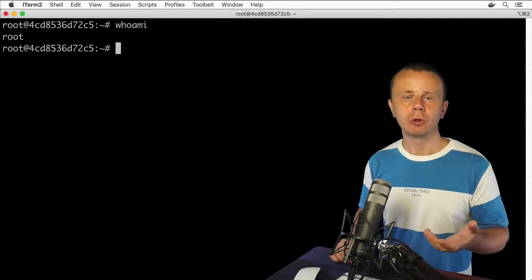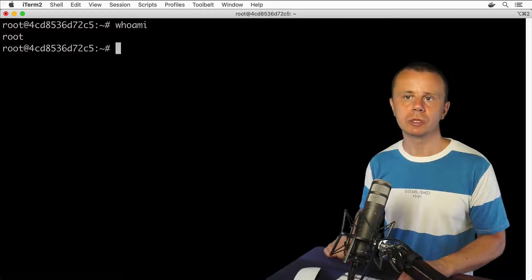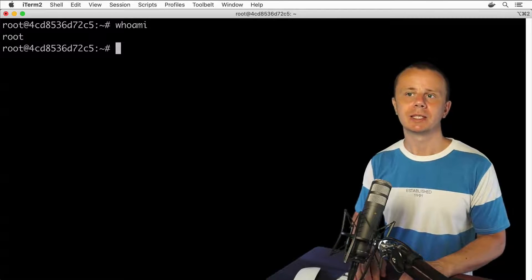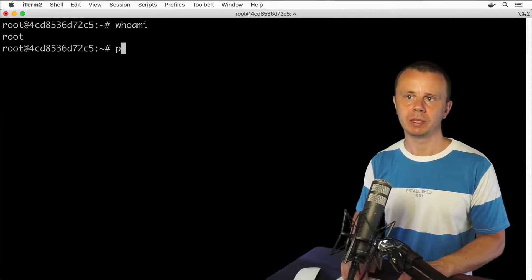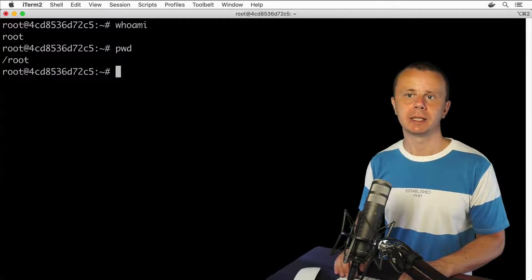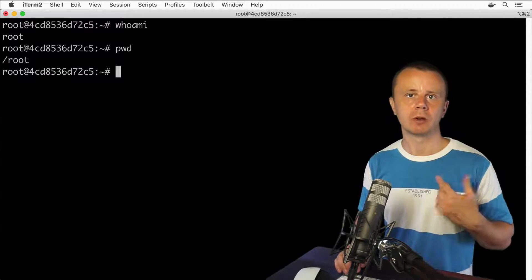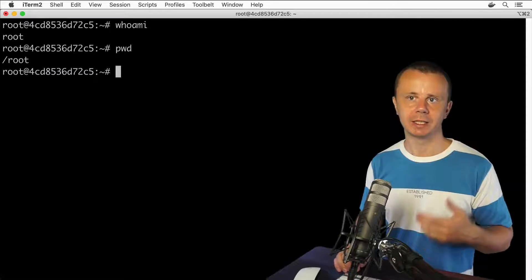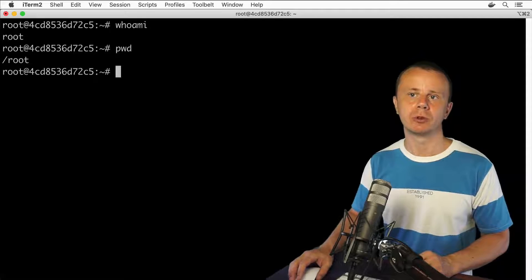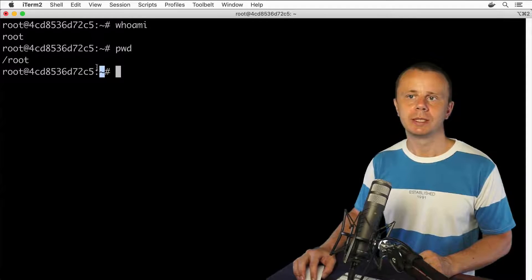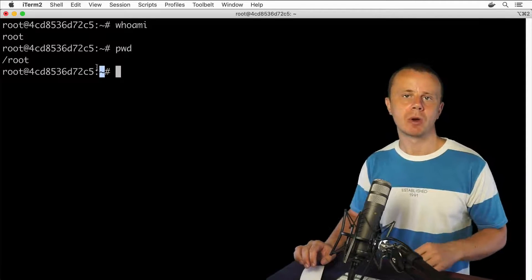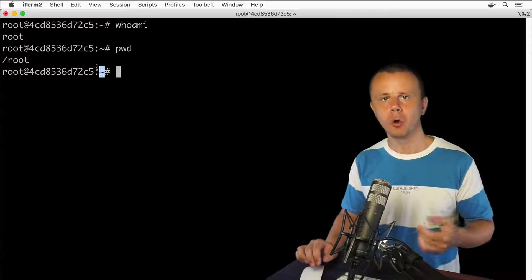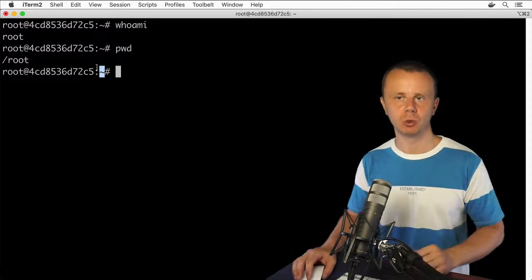If I enter pwd, I see that I'm inside of the root folder, and this folder is the home directory for this root user. Here you see this tilde sign that actually represents the home directory for a specific user.